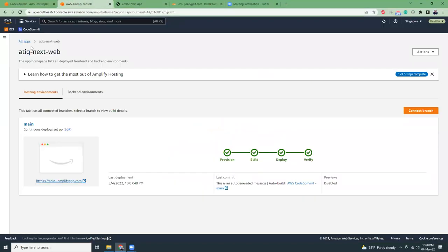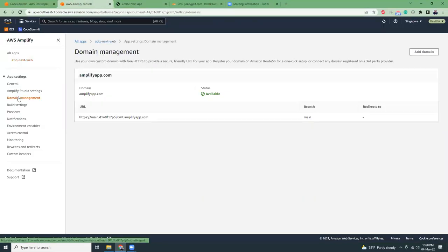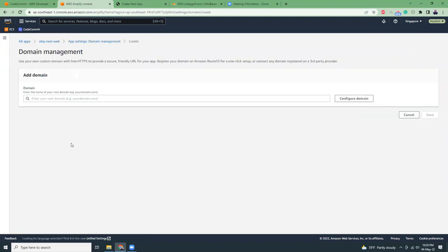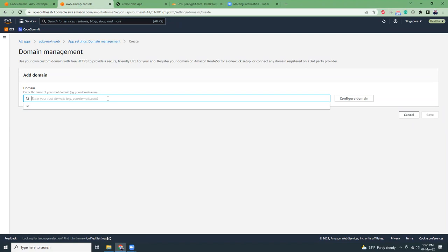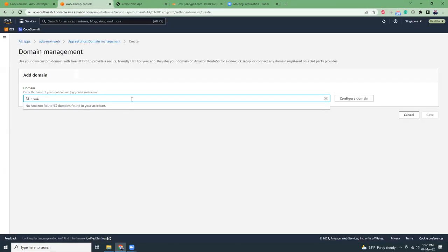I can do that by clicking here, domain management, and then click on add domain. I'm going to add a domain here. Next. This is my domain.